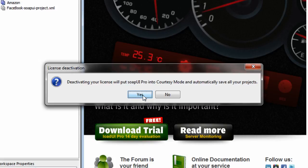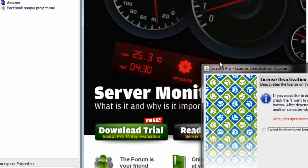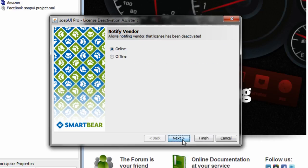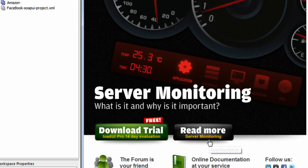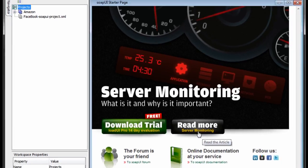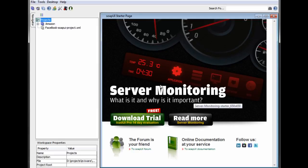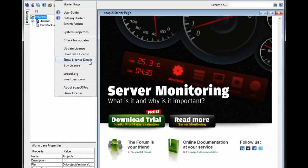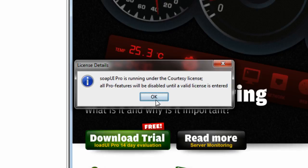And Sophia tells you that if you do that, Sophia pro will go into courtesy mode. I click yes. I choose that I want to deactivate the license. I say that I want to do it online through the direct connection. And it is actually deactivated. Just to make sure, I go here and I look at license details. And it says that I'm running under courtesy license.